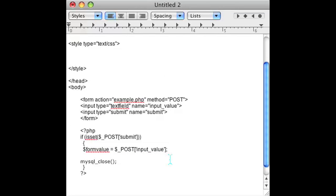But the point of this video is to show you how to get the form value here using the text field. I hope this was helpful. Have a good day.